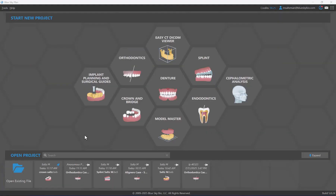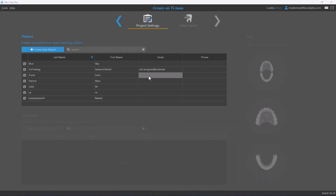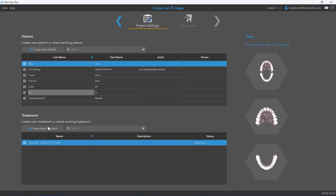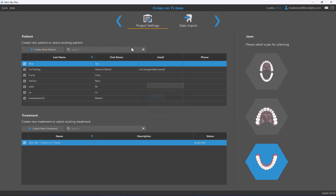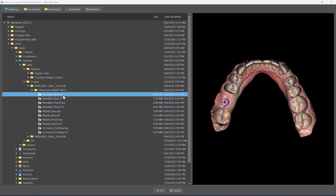Now that we've explained the three introductory screens, let me demonstrate — it really only takes a couple of seconds. I'll start a new case for a crown on titanium base: click crown and bridge, crown on Ti-base, select the relevant patient from the list or create a new one. I'll select our existing patient Sky Blue, confirm the treatment, and click next.